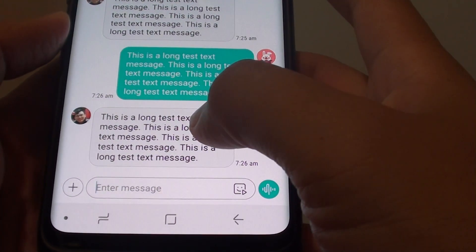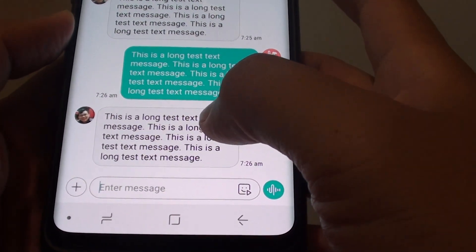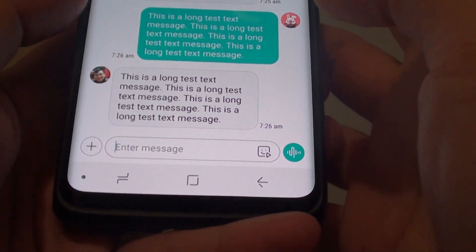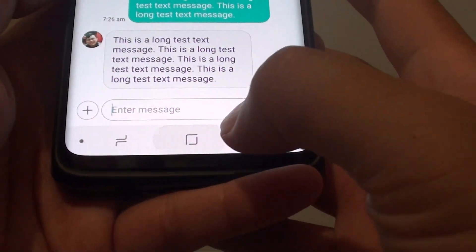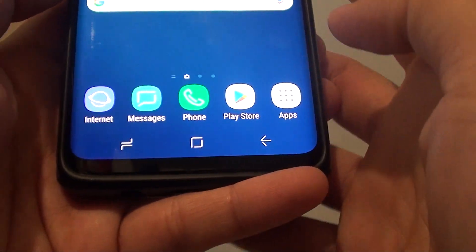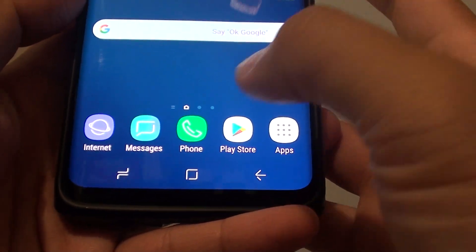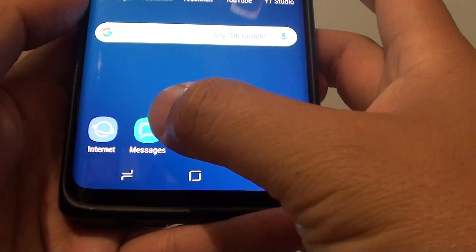How to share your text messages to others on the Samsung Galaxy S9. First, tap on the home key to go back to your home screen. Then tap on messages.